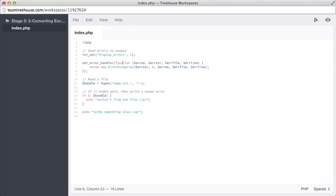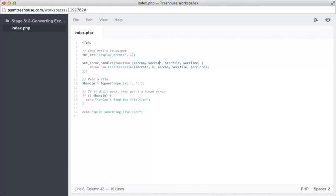Here we have an anonymous function, and it accepts these four arguments. We have errorNo, which is a number relating to the type of error that's being thrown. We have errorString here, which contains a human readable message which will explain what the error is.